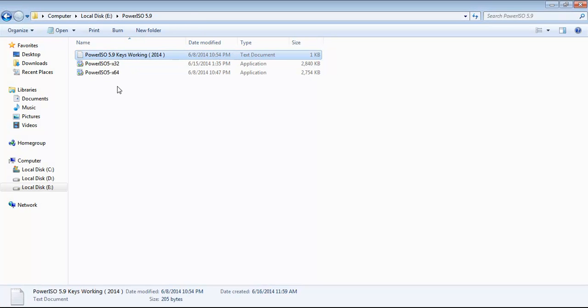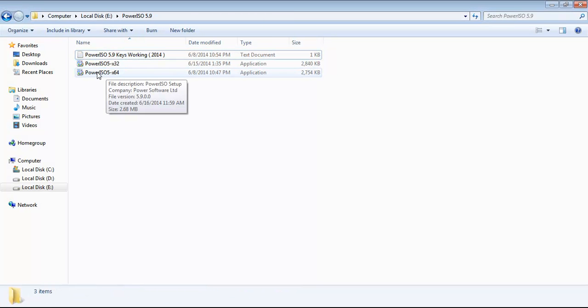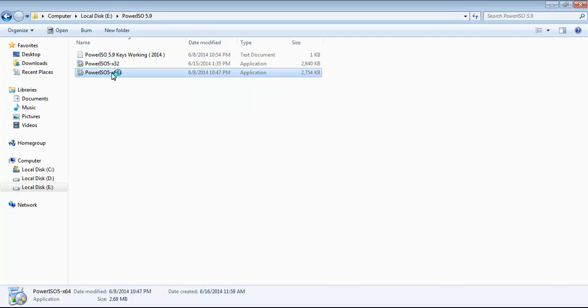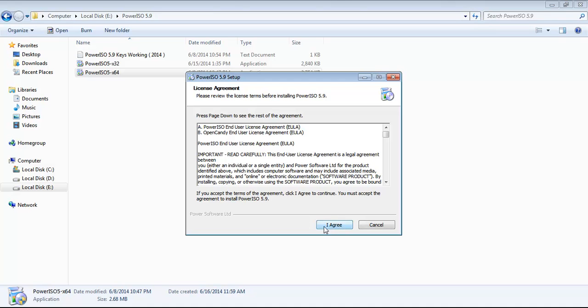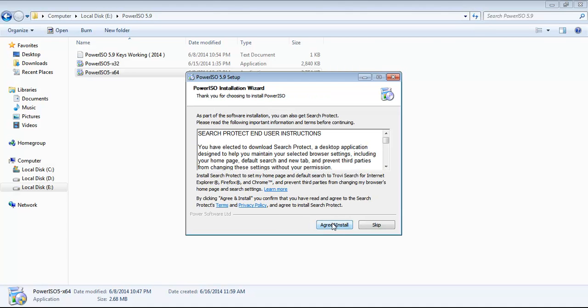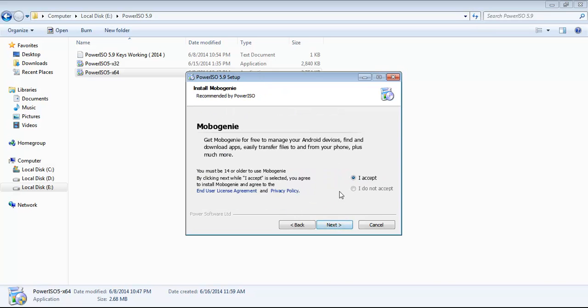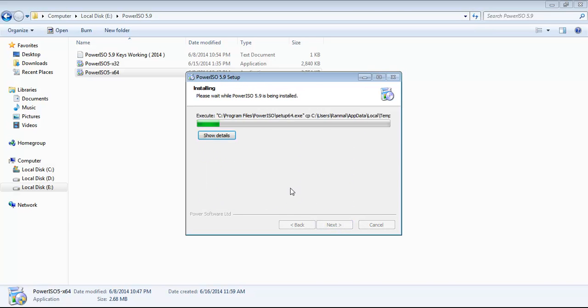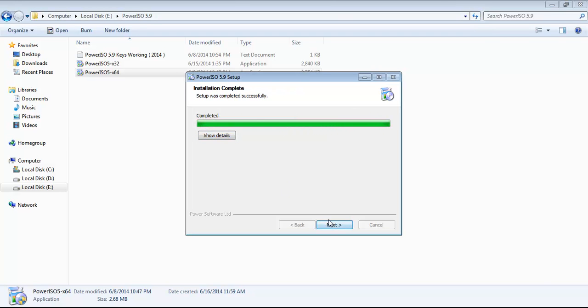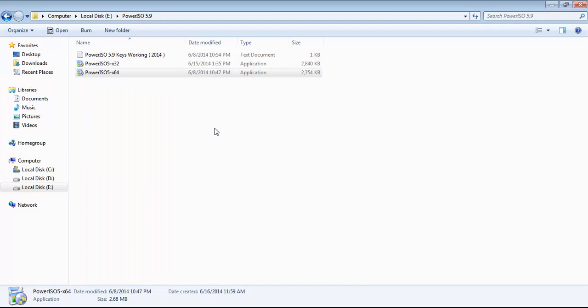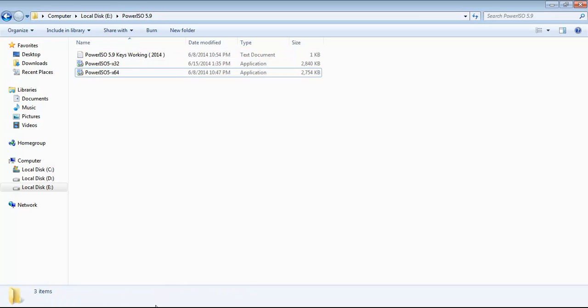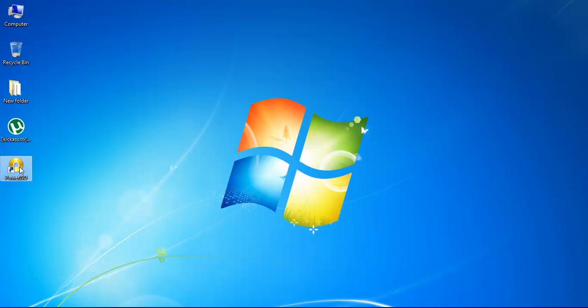Since I am using 64-bit, I am going to install the 64-bit version. Just run the installer and accept the agreement, then click Install, accept, next, and install to complete the installation.